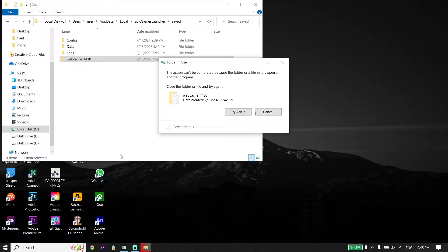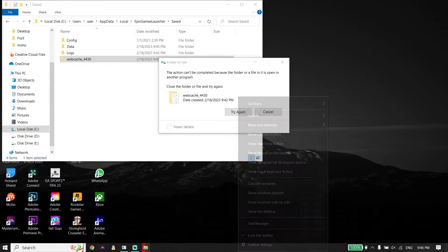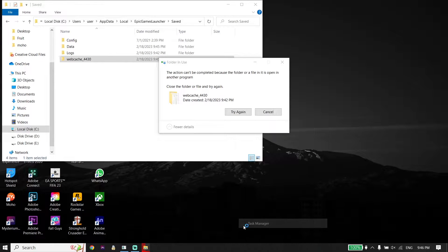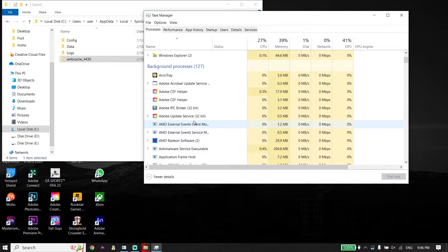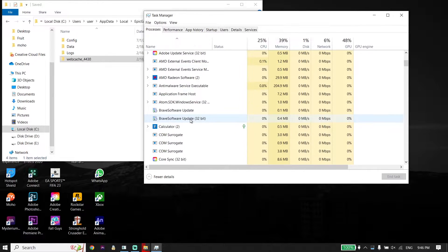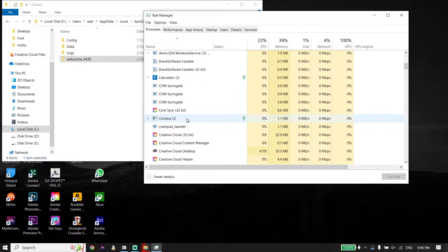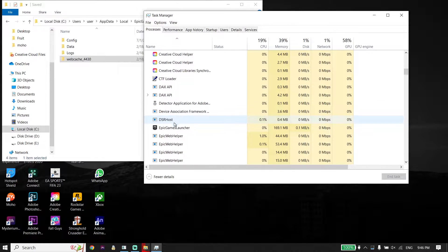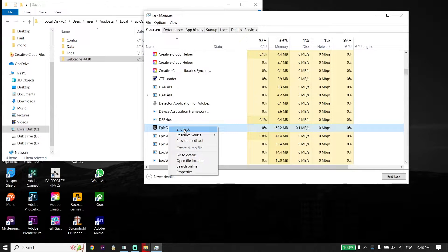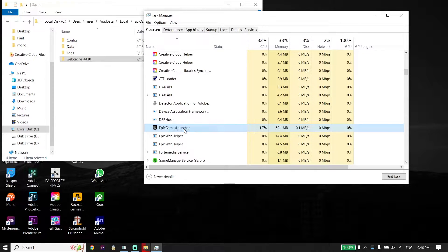In most cases this error pops up, and to fix this issue right-click on your taskbar, then click on Task Manager. Now look to find Epic Games Launcher in Task Manager, right-click on it, and click on End Task.